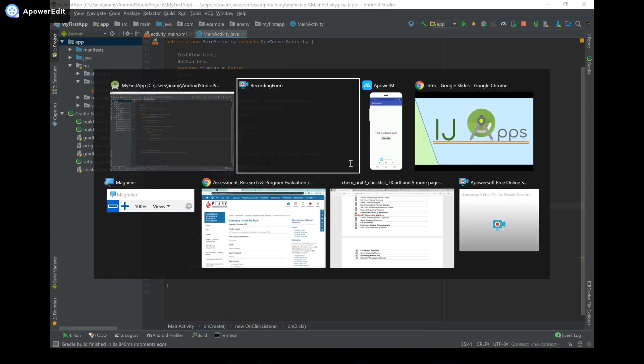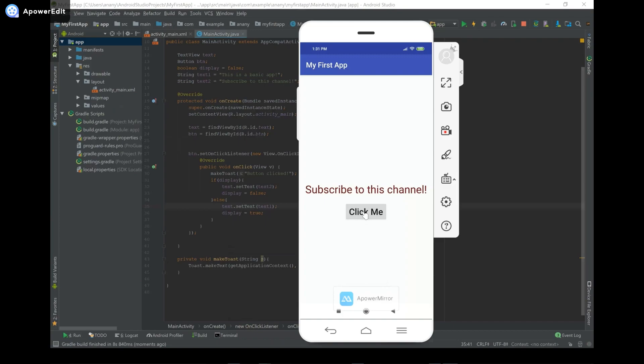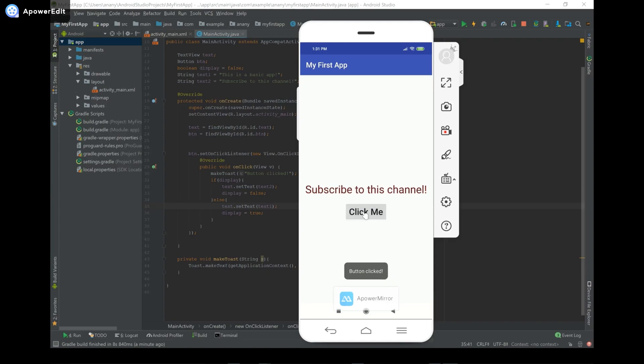So now I have the app opening over here. And it says click me. I'm going to click it. So you can see it says button clicked. And it says subscribe to this channel. I'm going to click it again. And this time the text changed. So I can keep on pressing it. And the text will change like that. So that's pretty cool.